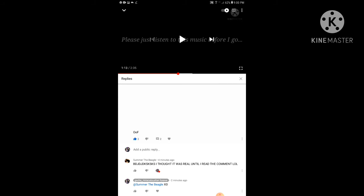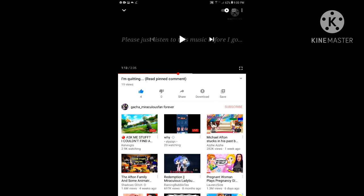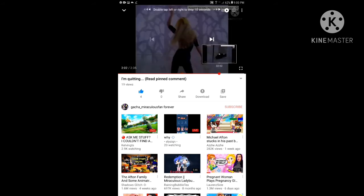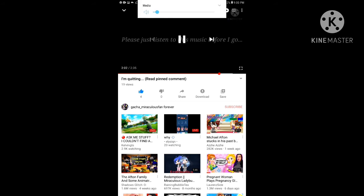I thought it was real until I read the comment, lol. Now fast forward, let me just turn up my phone.